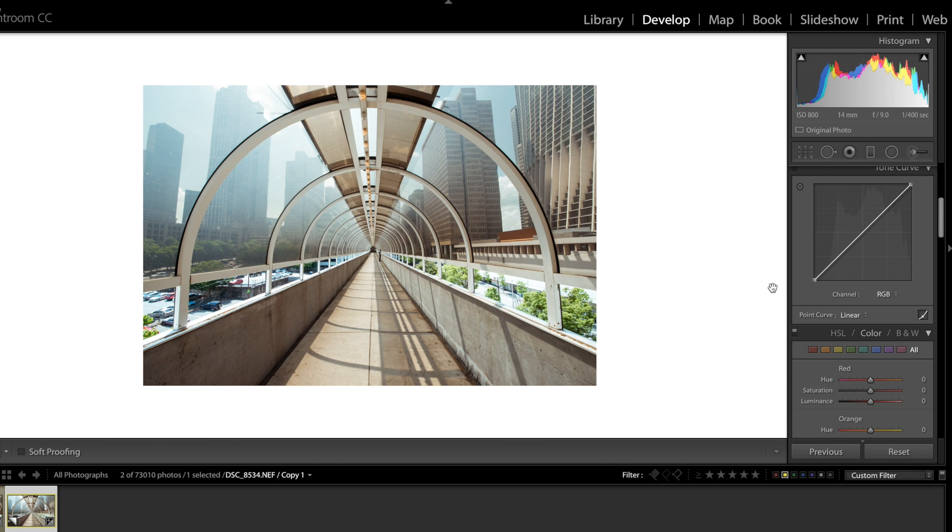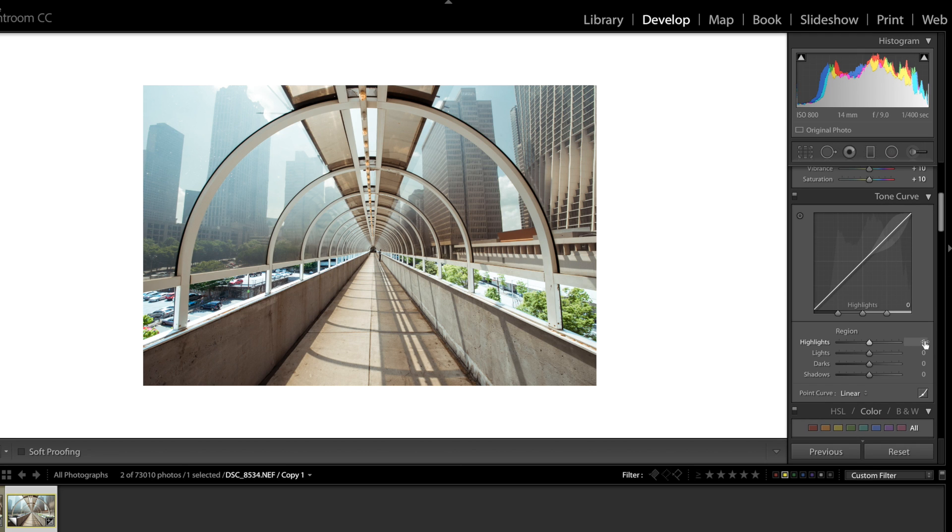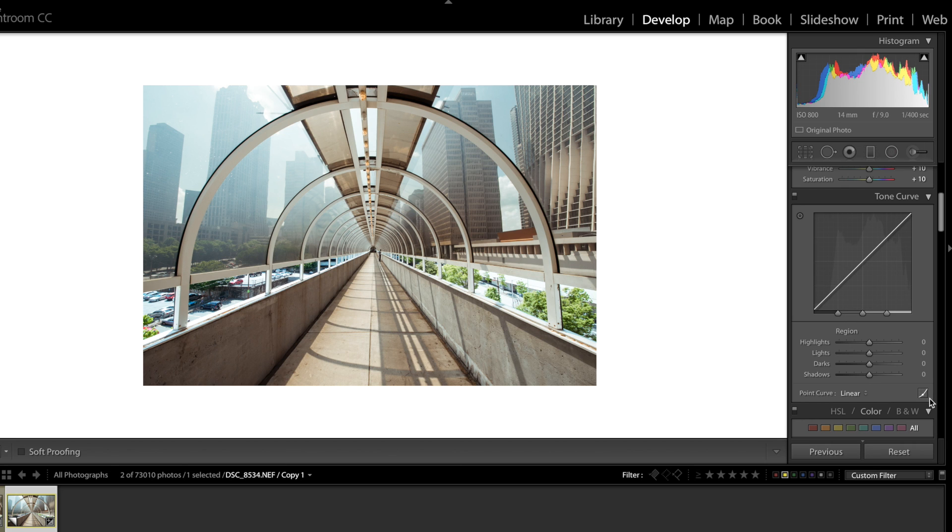Last thing I'm gonna do is work in this tone curve right here. Now I'm gonna jump over to the point curve section of it and I'm gonna drop in five points. Oh that was already on the point curve. I'm gonna drop in five points. Technically these count. So I'm gonna drop in three points.